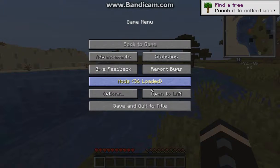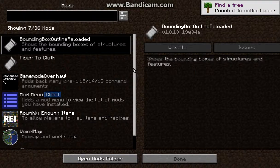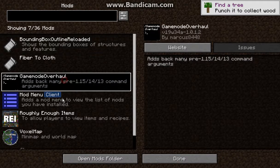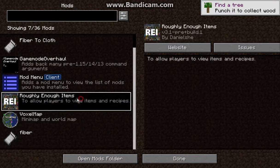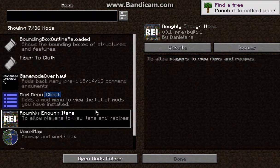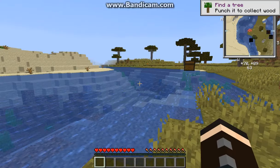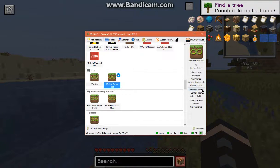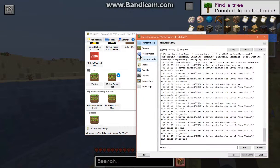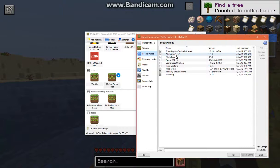I've already put in a few mods that are available as of this video: Bounding Box Outlaw and Reloaded, Game Mode Overhaul, Mod Menu, Box All, and Not Enough Items. I did have a bit of an issue with Not Enough Items at first. I wouldn't recommend putting Cloth Config or Cloth Events in there since they're mostly for developers.